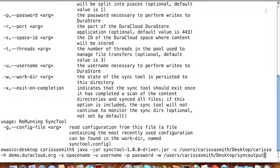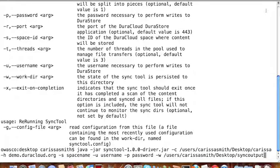The dash-u and dash-p configuration options are the username and password that you use to log into your DuraCloud instance. The Sync Tool will not work without proper credentials to authenticate to DuraCloud.